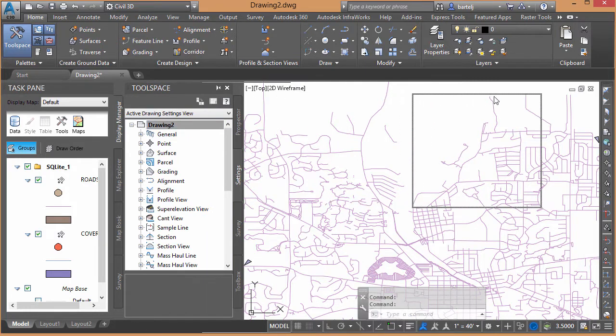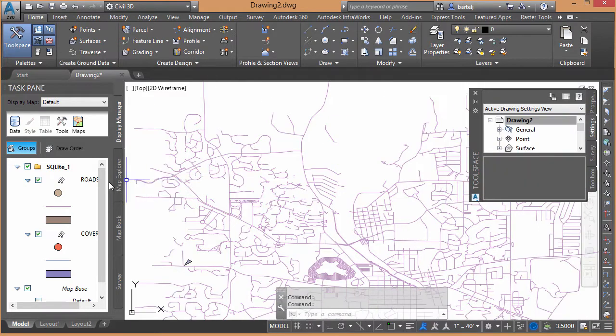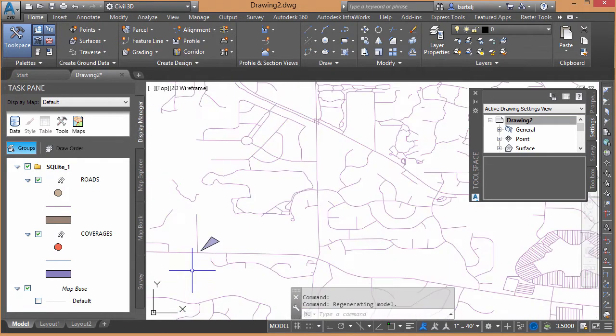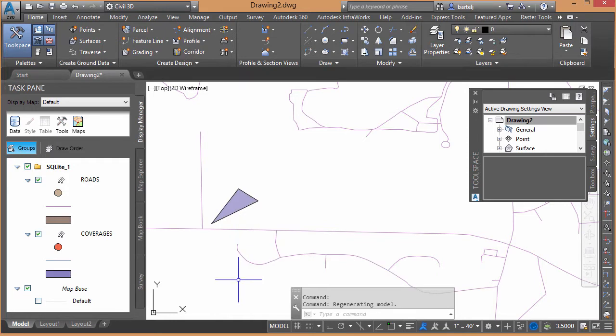I'll put this on this side for just a second, and drag this guy open a little bit further. There we go. So we can see roads, and we can see coverages, and if we zoom up, we see the coverages are represented by the arrows I created, and then the roadways represented as well.